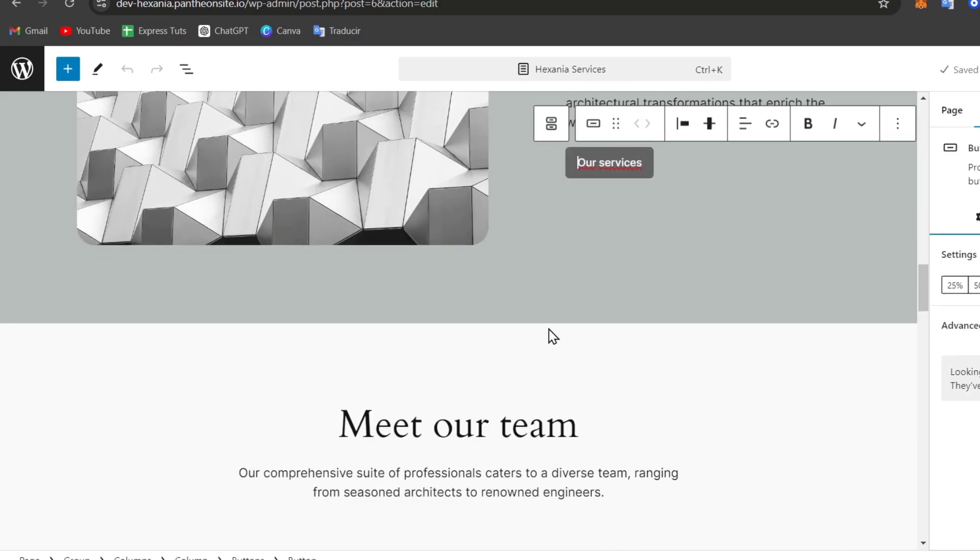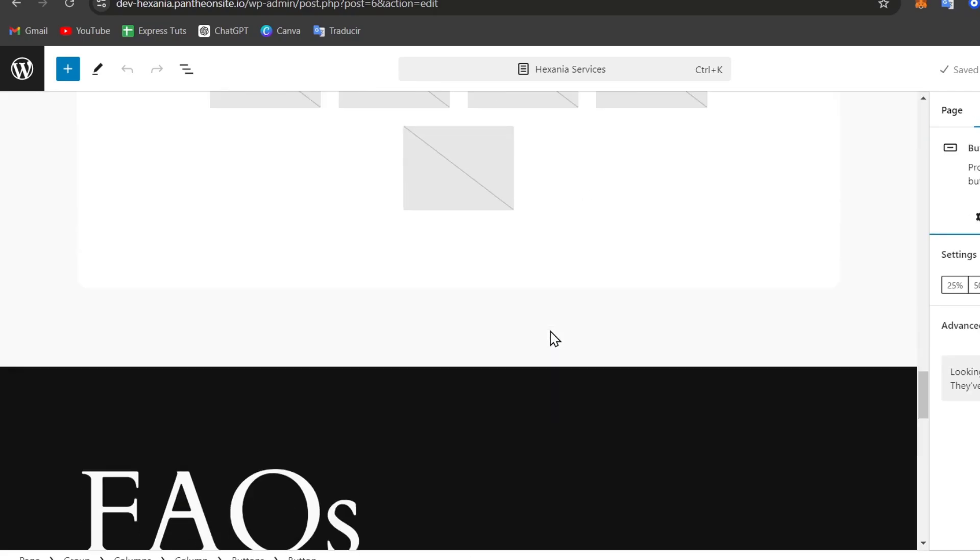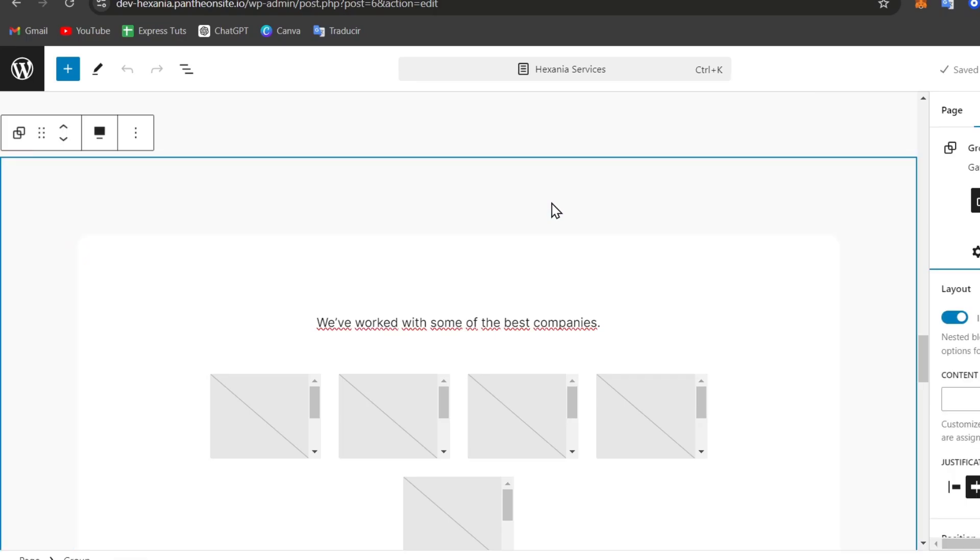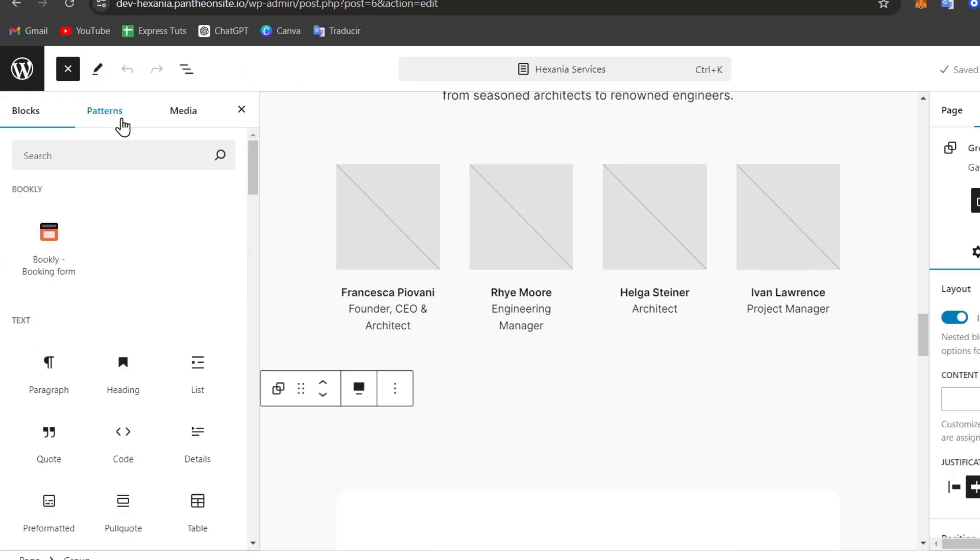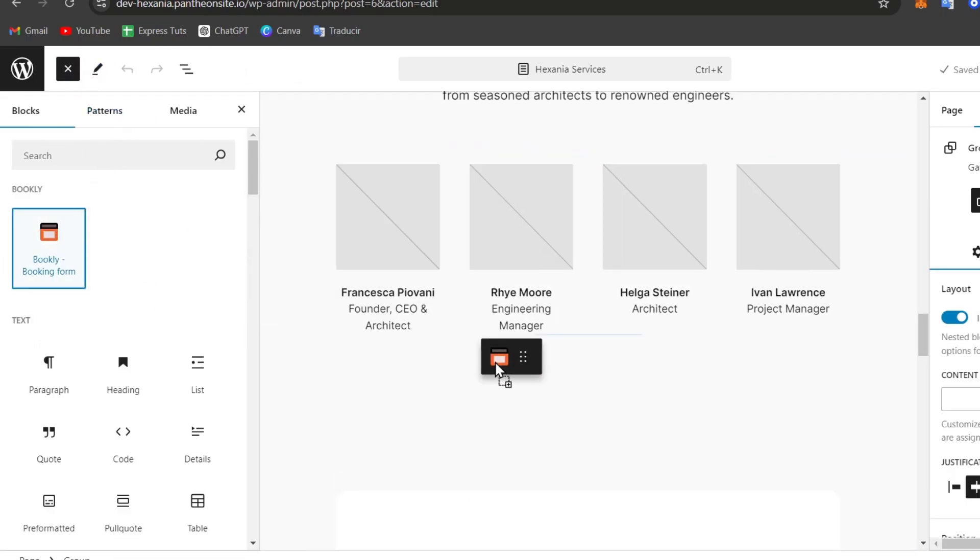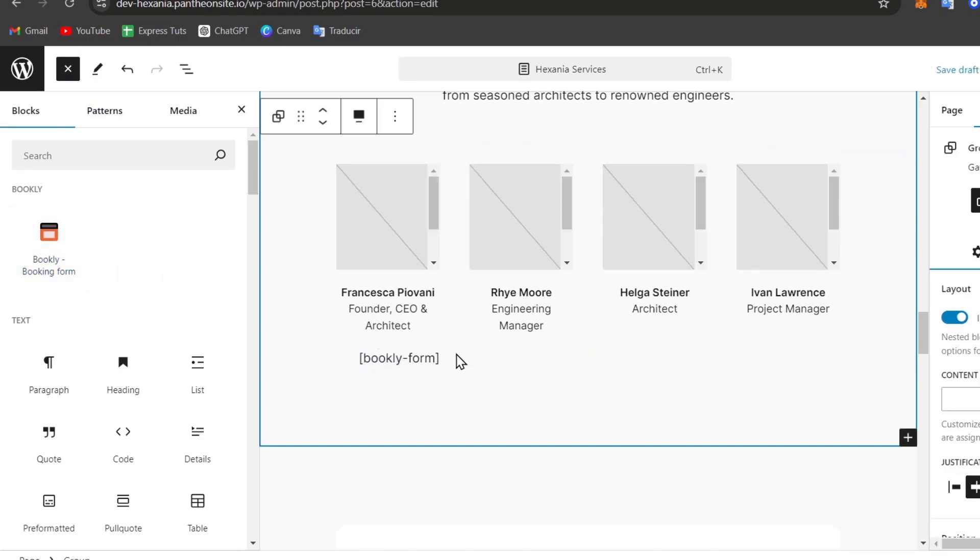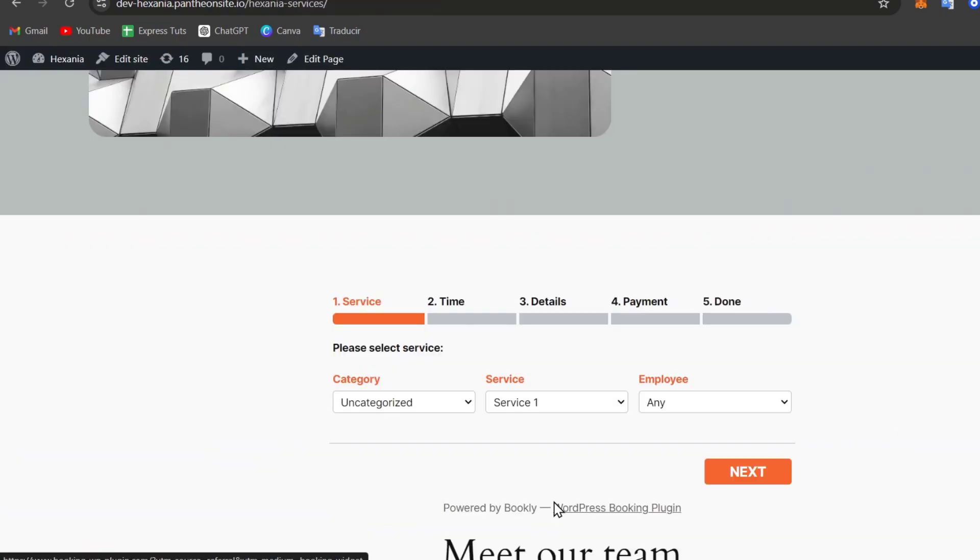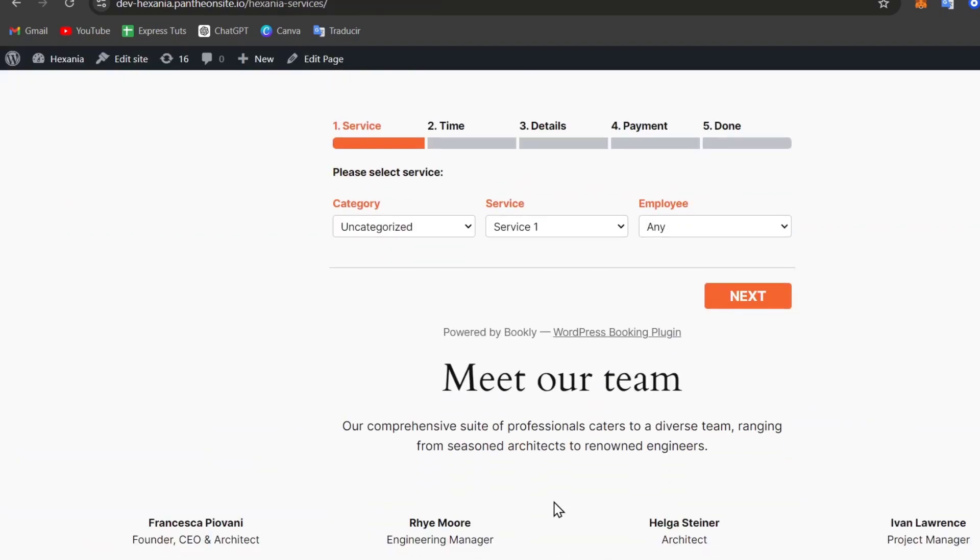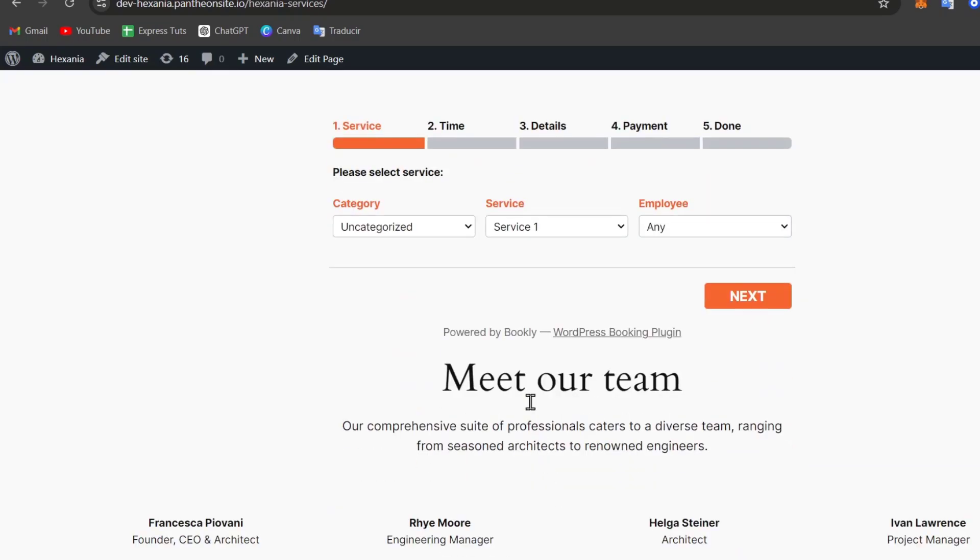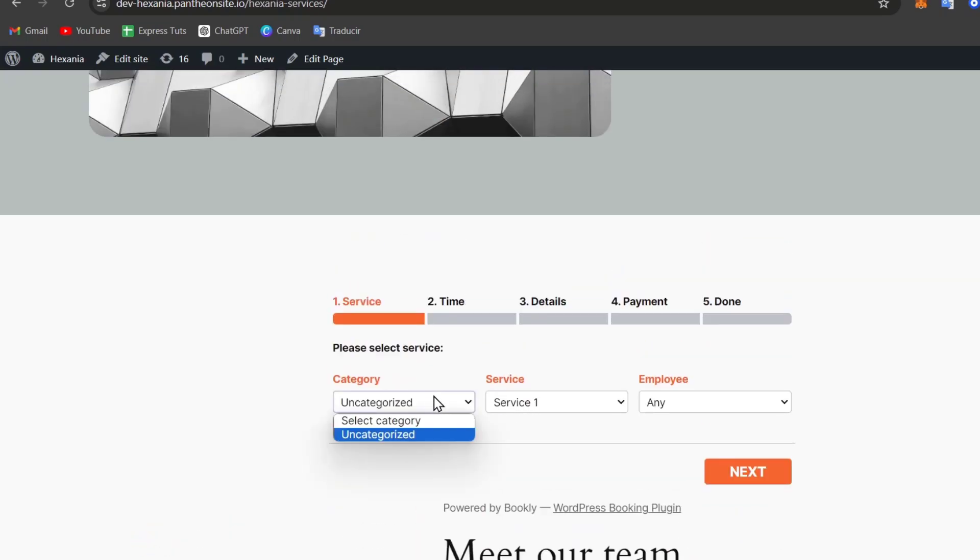So in this case, let's go all my way down. Let's go here, Add, and look out for the Bookly Booking Form. And I added my form here. And here is my service. So choose the category, the service.